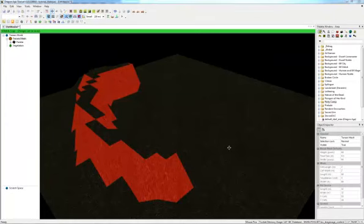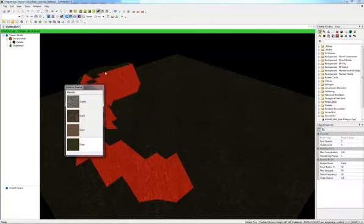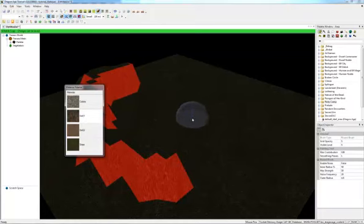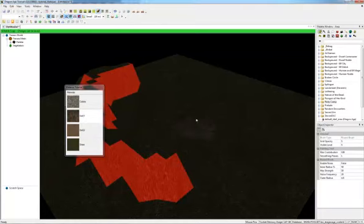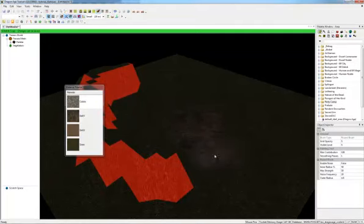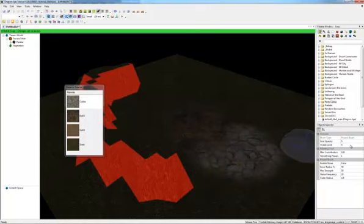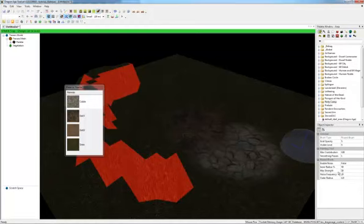Similar to Neverwinter Nights 2, you can also paint the terrain by going up to the top and selecting this brown paintbrush. It brings up a material palette. You can select any of these and you can use them in combinations. If you just use the default, this is just putting some dirt down. Here are some cobblestones. You can change the opacity and the radius and enable noise and all sorts of things.